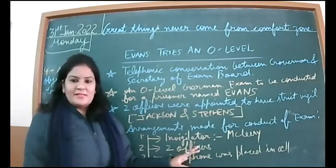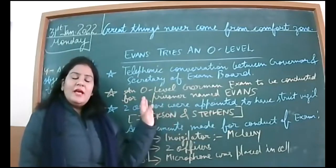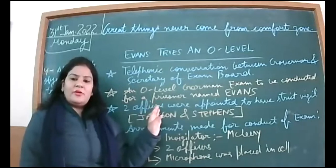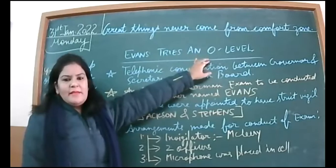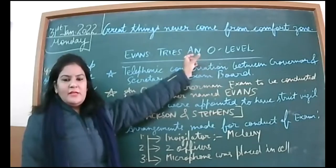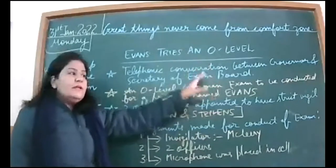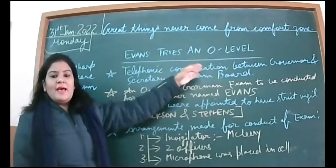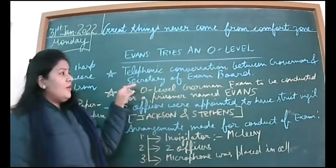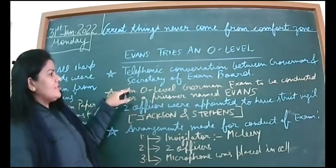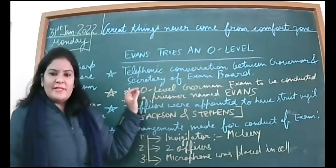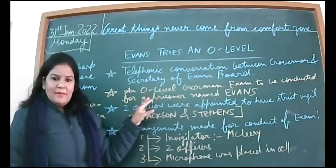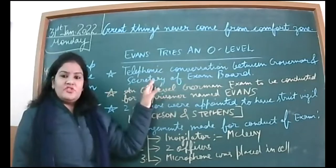So thrice he has escaped from prison. Now this time, for the fourth time, he's imprisoned and he has been taking evening classes in German language. Now he has requested the authorities to take the exam, the O-level exam, which is the base level, the beginning level. The story starts with telephonic conversation between Governor and Secretary of the Exam Board.